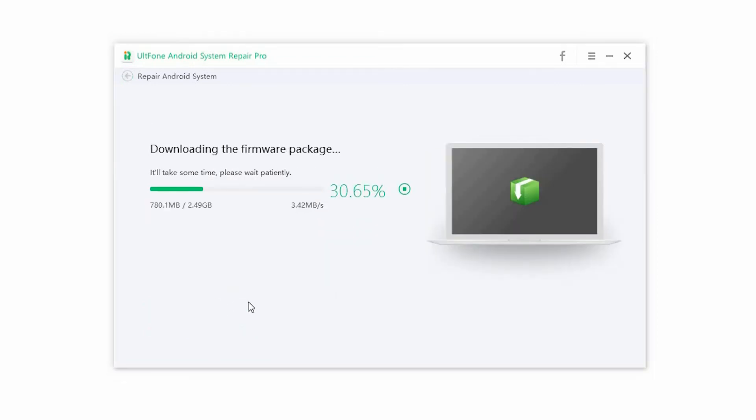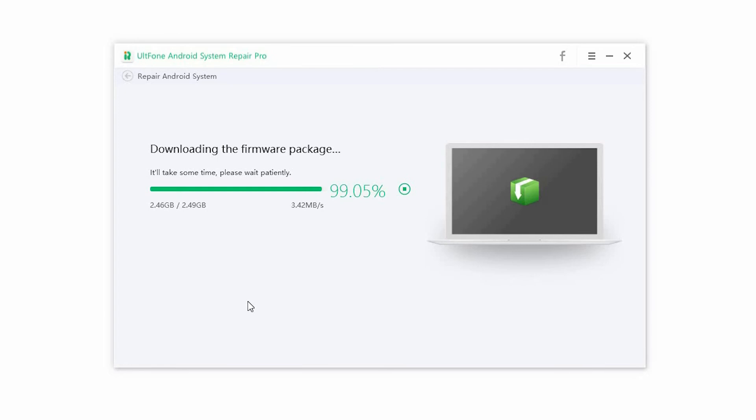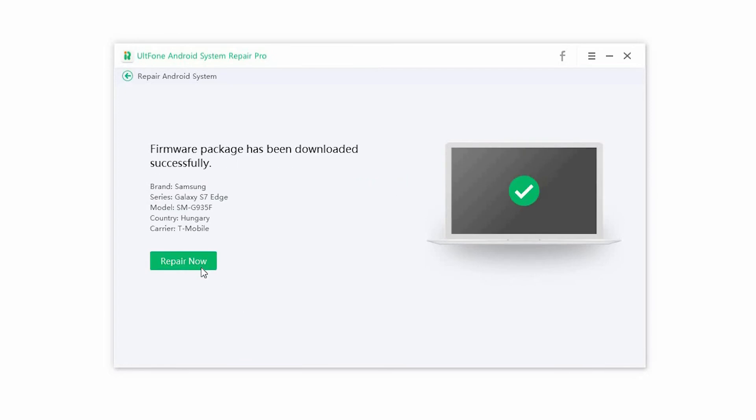Step 4. The software will download the right firmware package for your device. Once the download is complete, click on Repair Now.